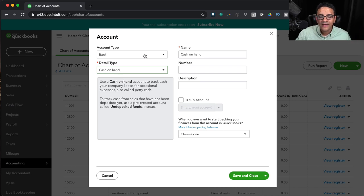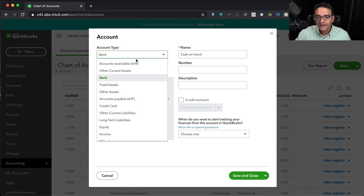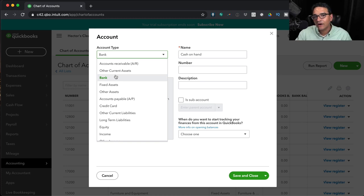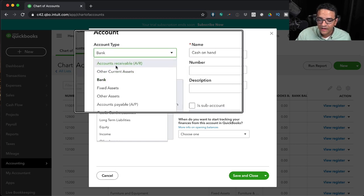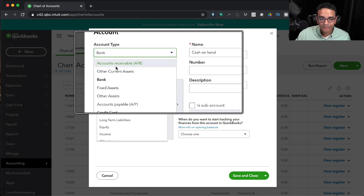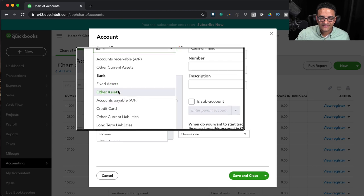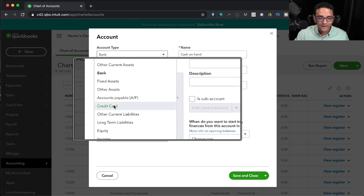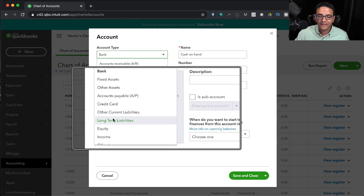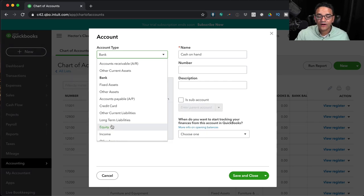The short answer is: account type matters because it dictates what financial report that account goes into. For example, accounts receivable, other current assets, bank, fixed assets, other assets, accounts payable, credit card, other current liabilities, long-term liabilities, and equity — these are all balance sheet accounts.